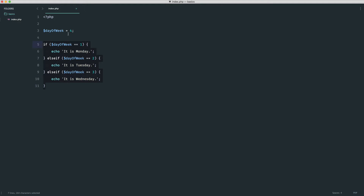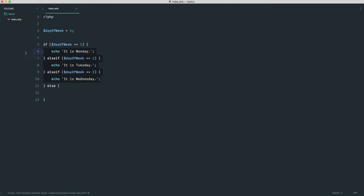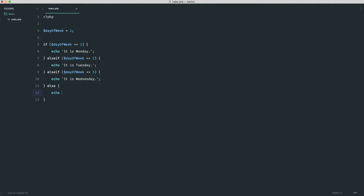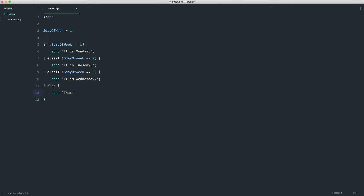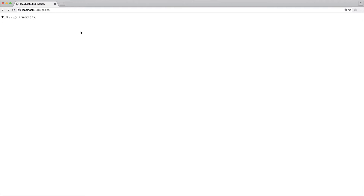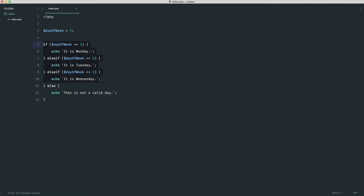If you wanted to cover every day of the week and flag anything outside one to seven as invalid, you'd implement a final else. Let's imagine for the sake of time there are only three days. We add else and output 'that is not a valid day'. So choosing four, five, six or seven would show 'that is not a valid day' because none of those conditions are met. You could continue this up to seven, but it isn't the cleanest solution.